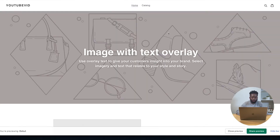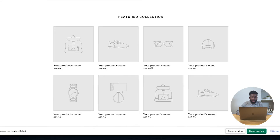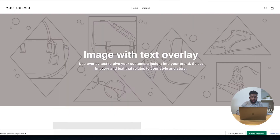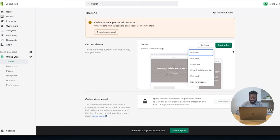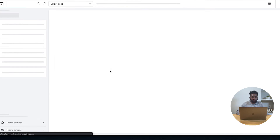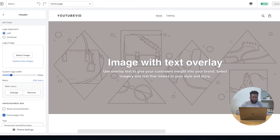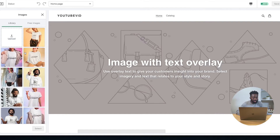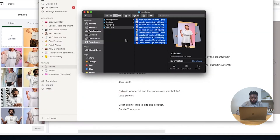I'm just going to preview the page so you can see what the default Shopify page looks like. It's pretty bland — this is what the default page generally looks like. So what we're going to do is go in and start customizing the theme. The first item we want to customize is the logo that appears on the top left of the page. I'll select it, and I already created a bunch of designs prior to this.